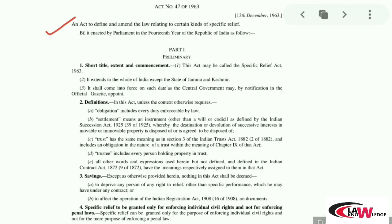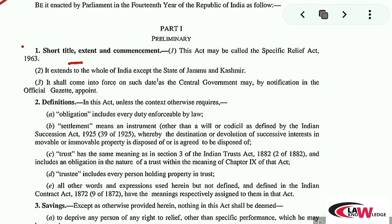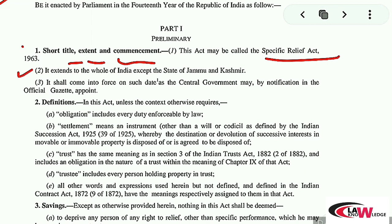The preamble of this Act says: 'An Act to define and amend the law relating to certain kinds of specific relief.' We have already discussed the preamble in the previous video. Now comes Part 1, the Preliminary, from Section 1 to Section 4. Section 1 is always divided into three sub-sections: Sub-section 1 deals with the title of the Act, Sub-section 2 deals with the territorial extent, and Sub-section 3 deals with the commencement of the enactment. Sub-section 1 says: 'This Act may be called the Specific Relief Act, 1963' — that is the title.